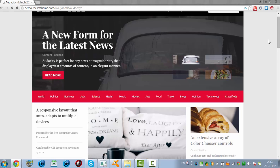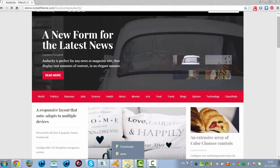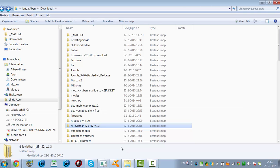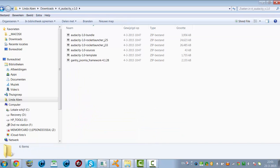It's a Joomla installation, specifically a Joomla 3 installation. I have downloaded the Audacity template from the Roca Team website, and here it is — the Audacity zip files.